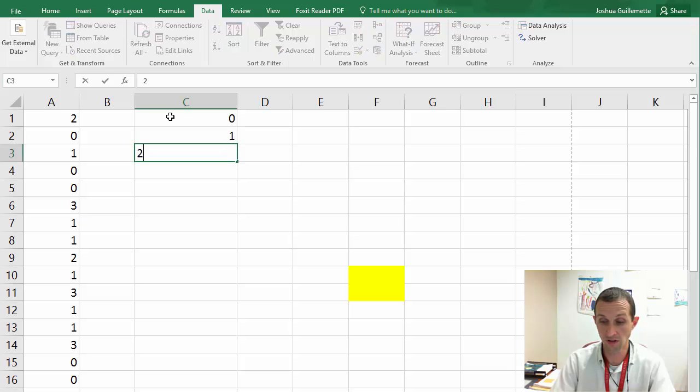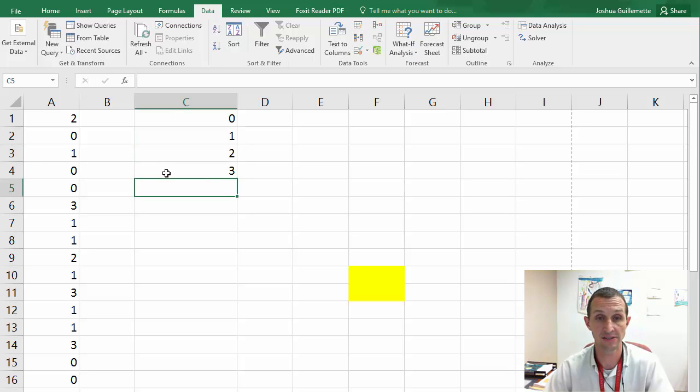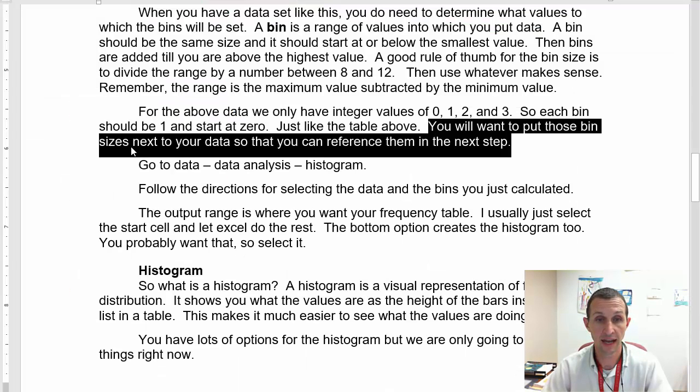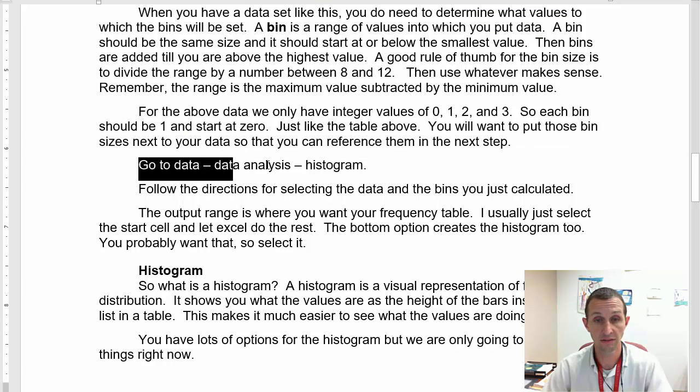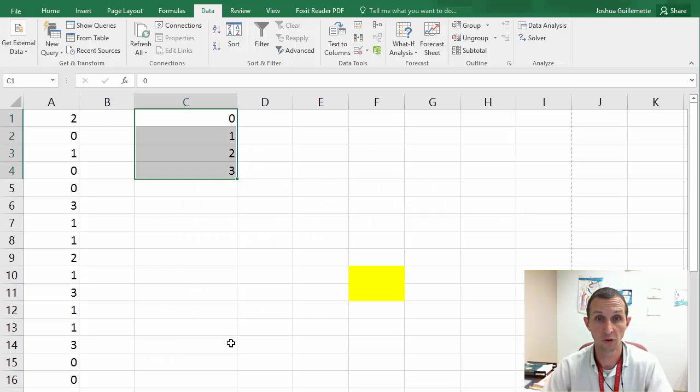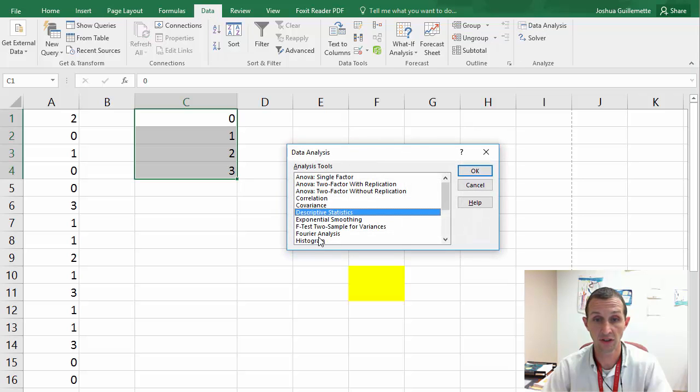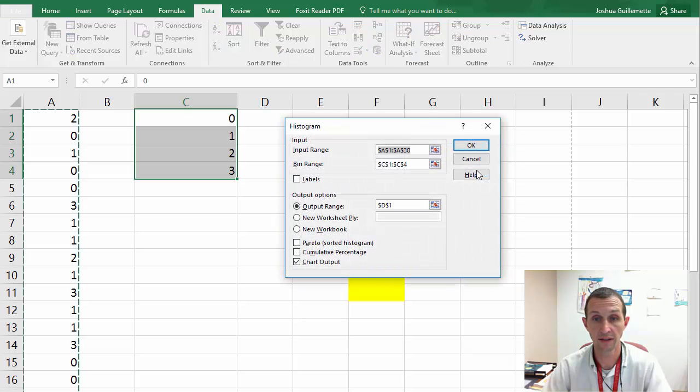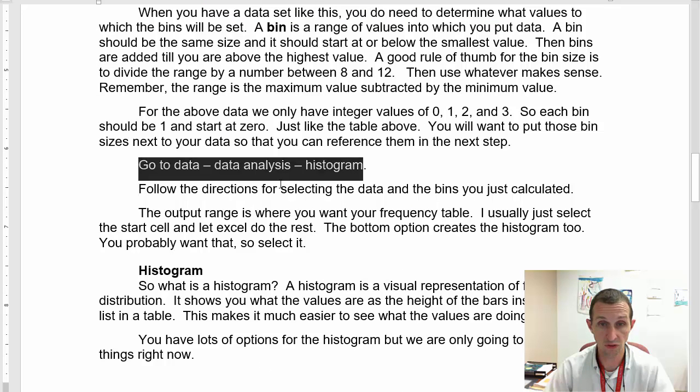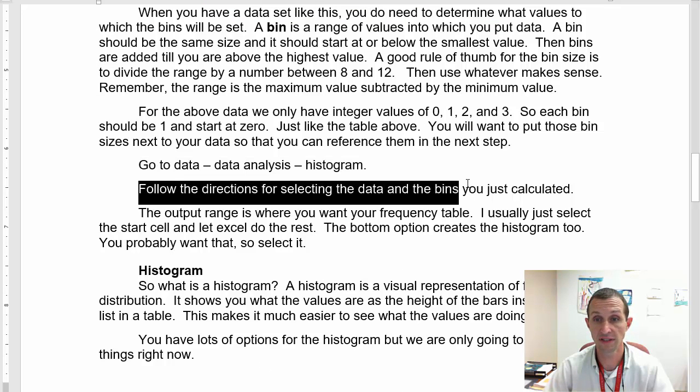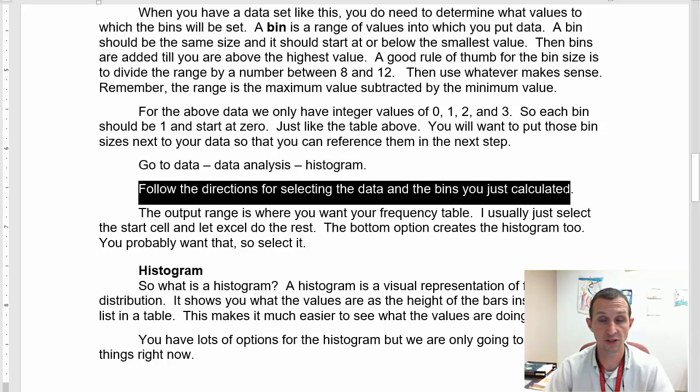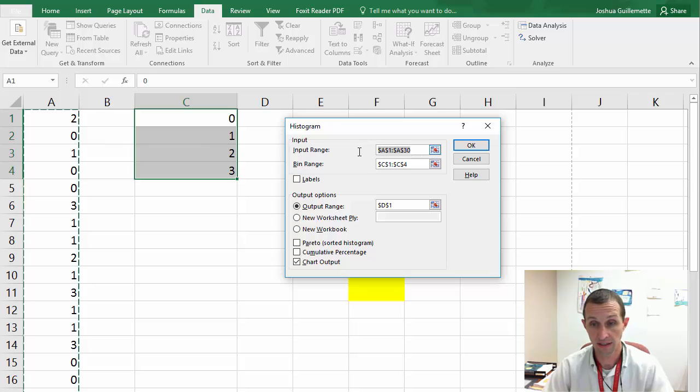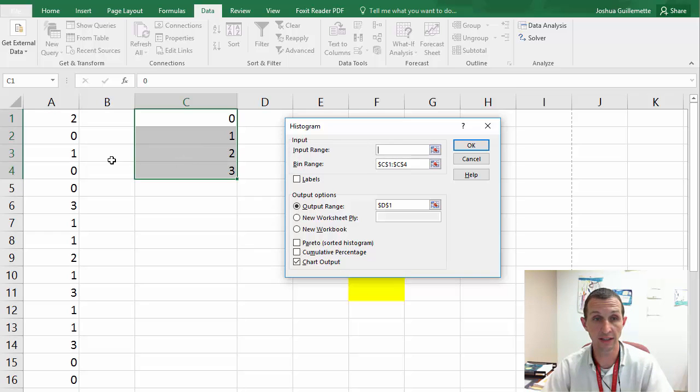And then just use something that makes sense. If you've got 5 and a half, use 5. If you've got 17, use 15 or 20. Use something that makes sense. And then remember, the range is the maximum value subtracted by the minimum value. And so for the above data, we only have integer values of 0, 1, 2, and 3. So each bin should just be of size 1 and start at 0, so just like the table above. And you'll want to put those bin sizes next to your data so that you can reference them in the next step.